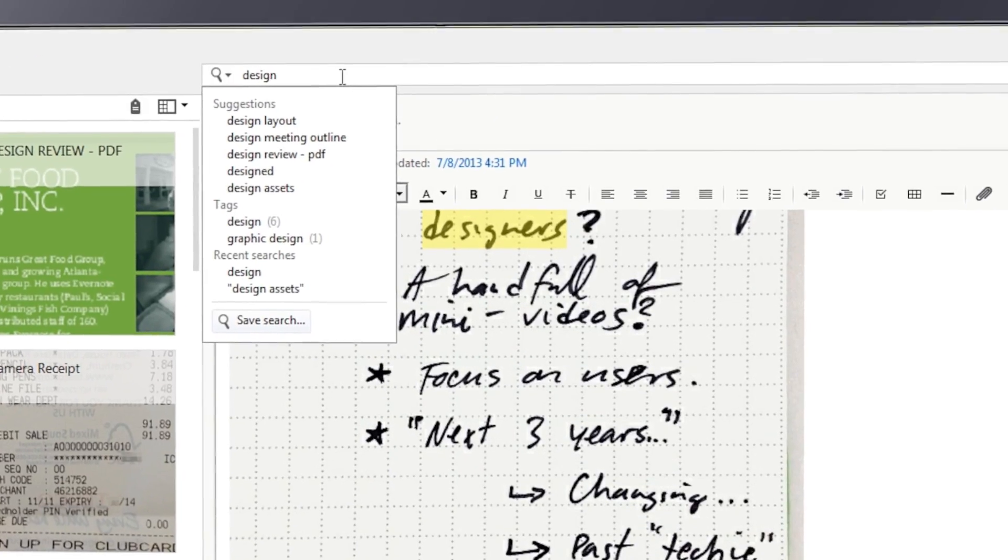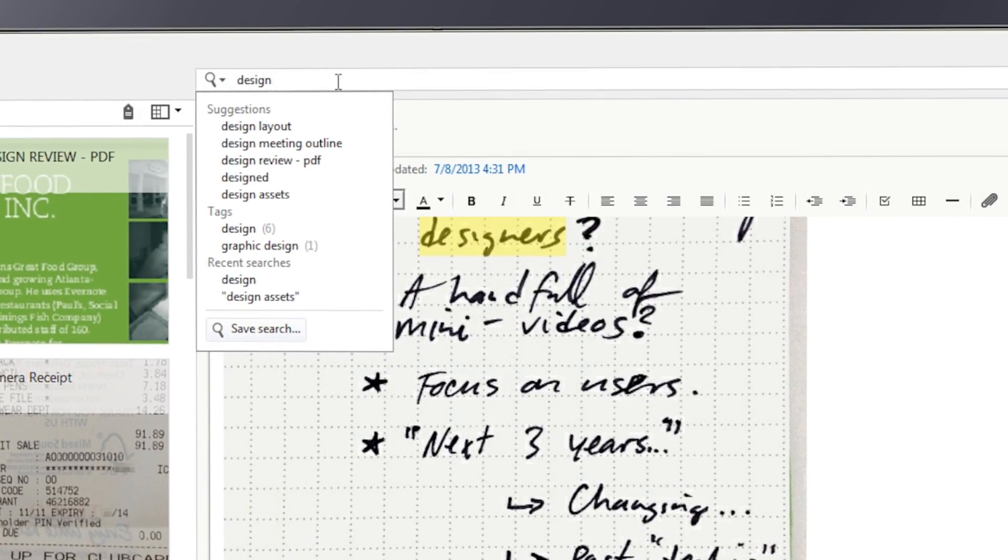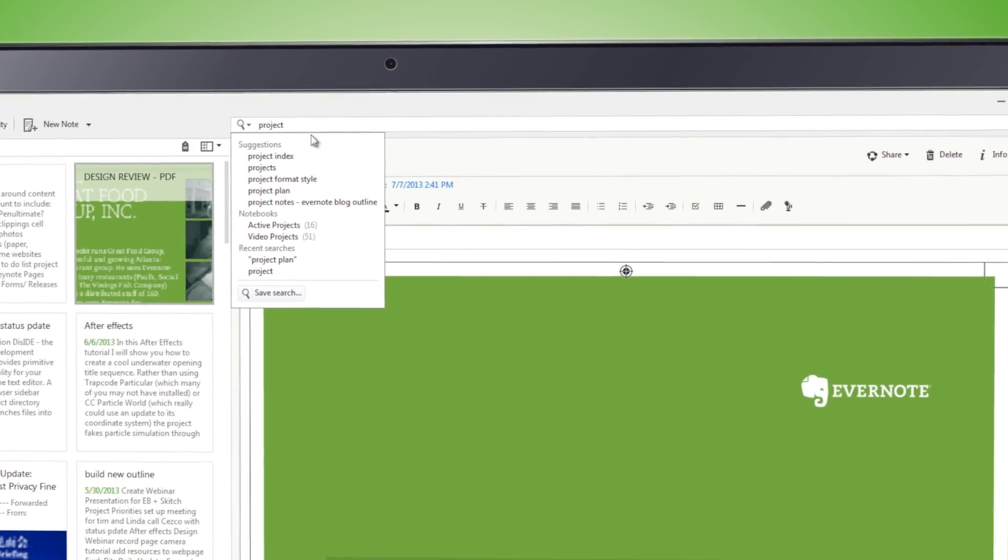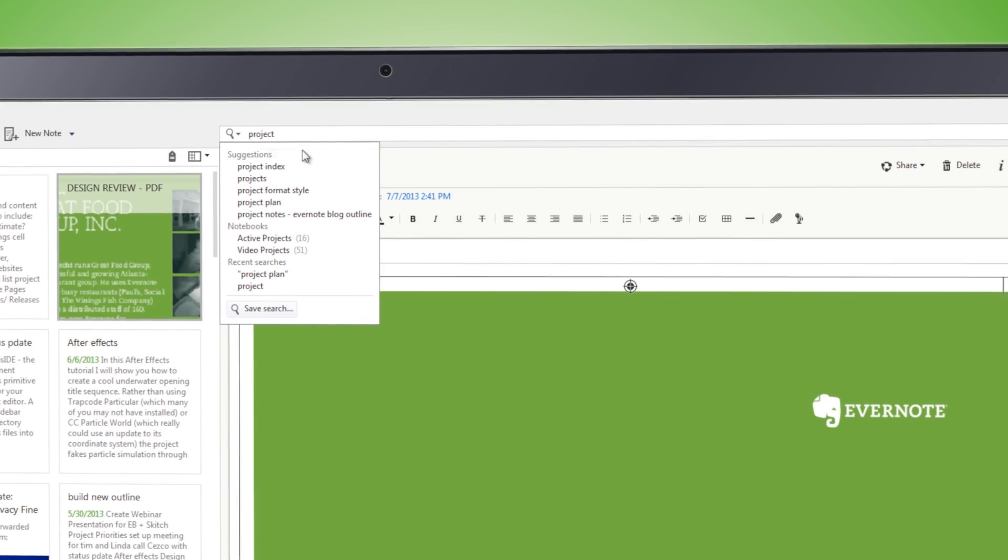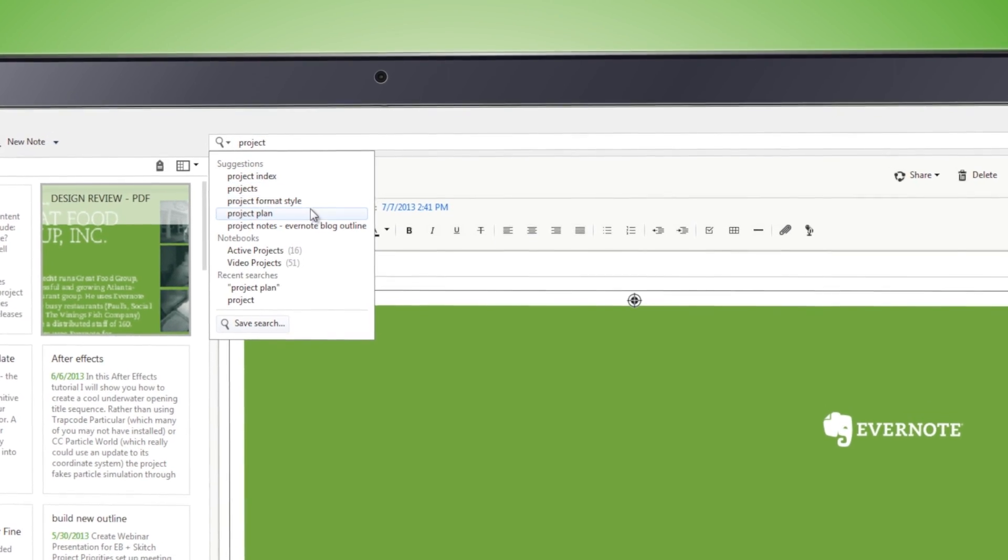To help you quickly find what you're looking for, we've now introduced Type Ahead Search, which offers you suggestions based on what's in your own account.